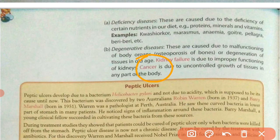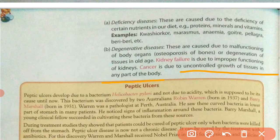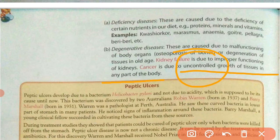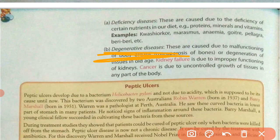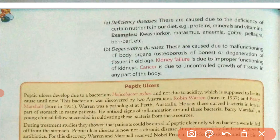Cancer is a disease which occurs due to the uncontrolled growth of tissue or any part of the body. When any kind of tissue in our body grows in an uncontrolled manner and does not stop normally, it creates the disease called cancer. Degenerative diseases are those which occur due to the malfunctioning of body organs. Another example is osteoporosis of bones.